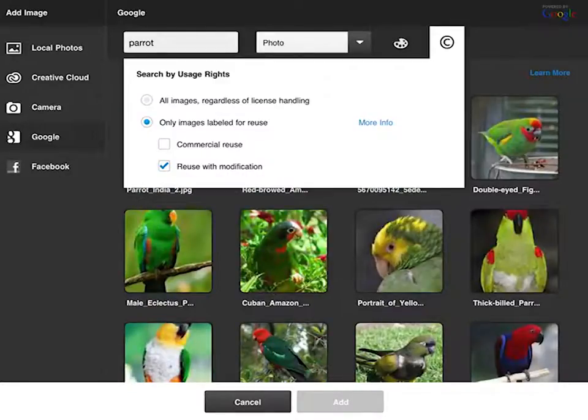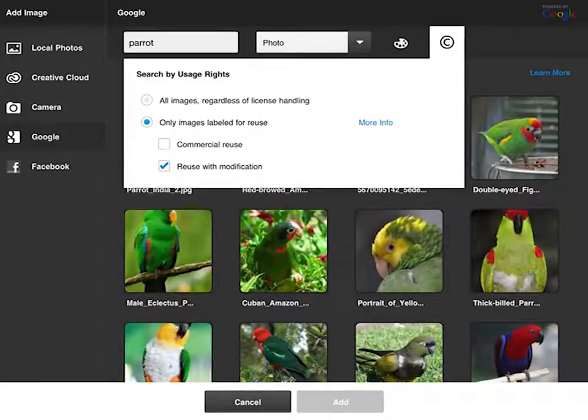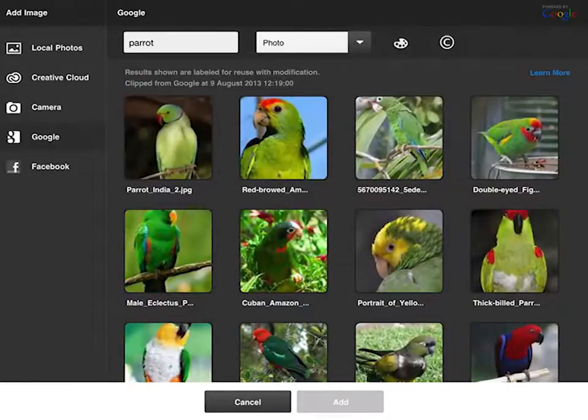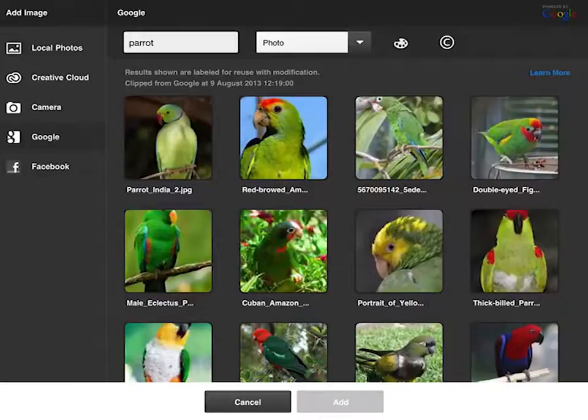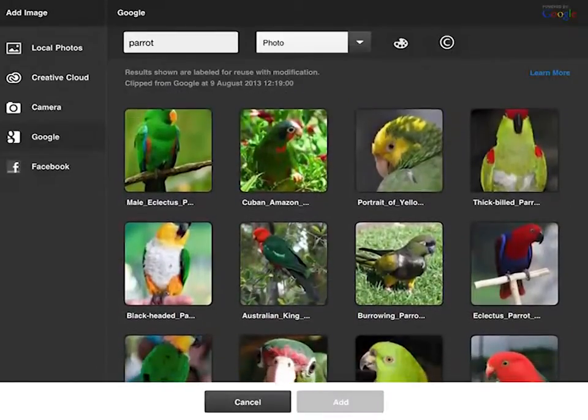Just double check by hitting the copyright icon there and you can see that I can check only use images labeled for reuse or reuse with modification, and so I know that pretty much all these images should be okay.